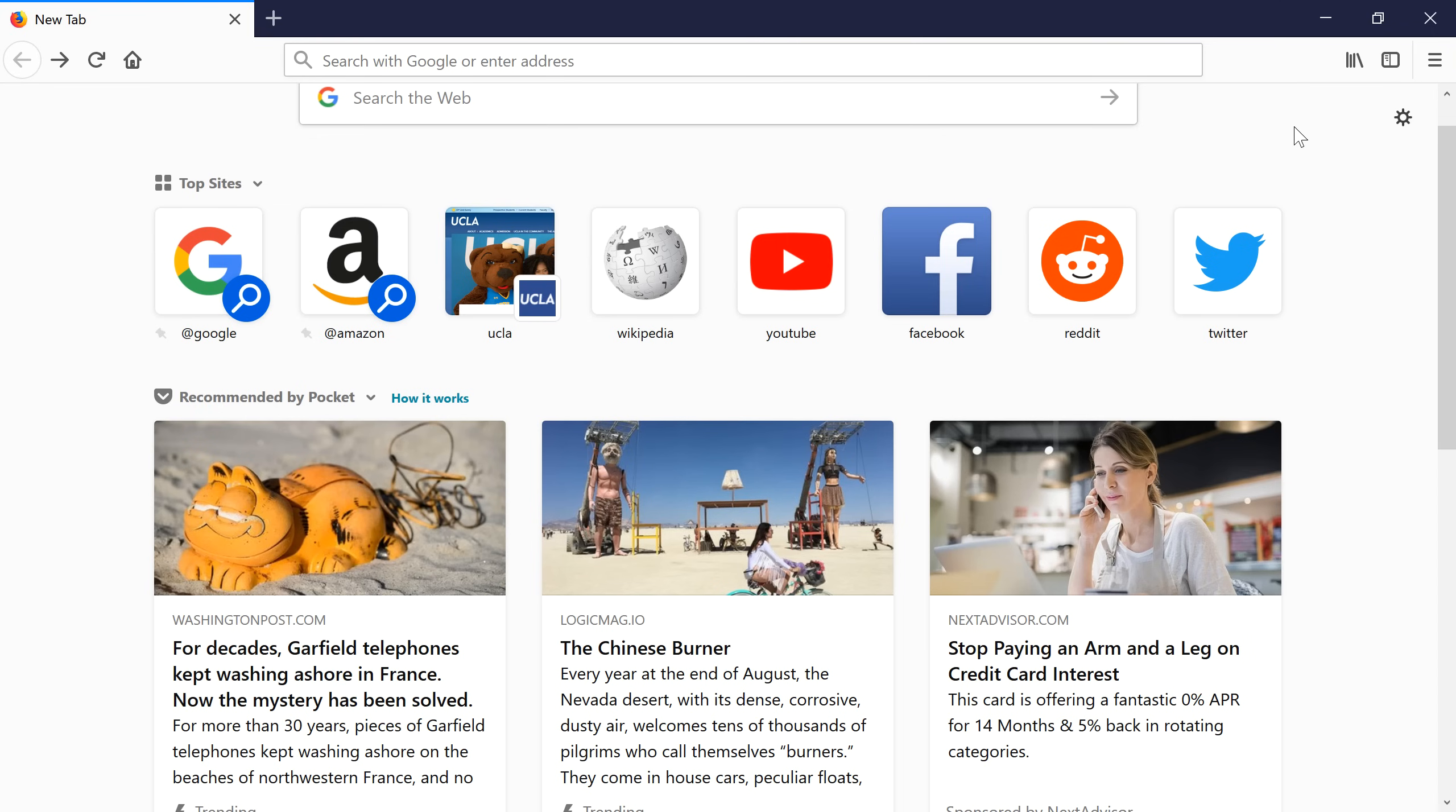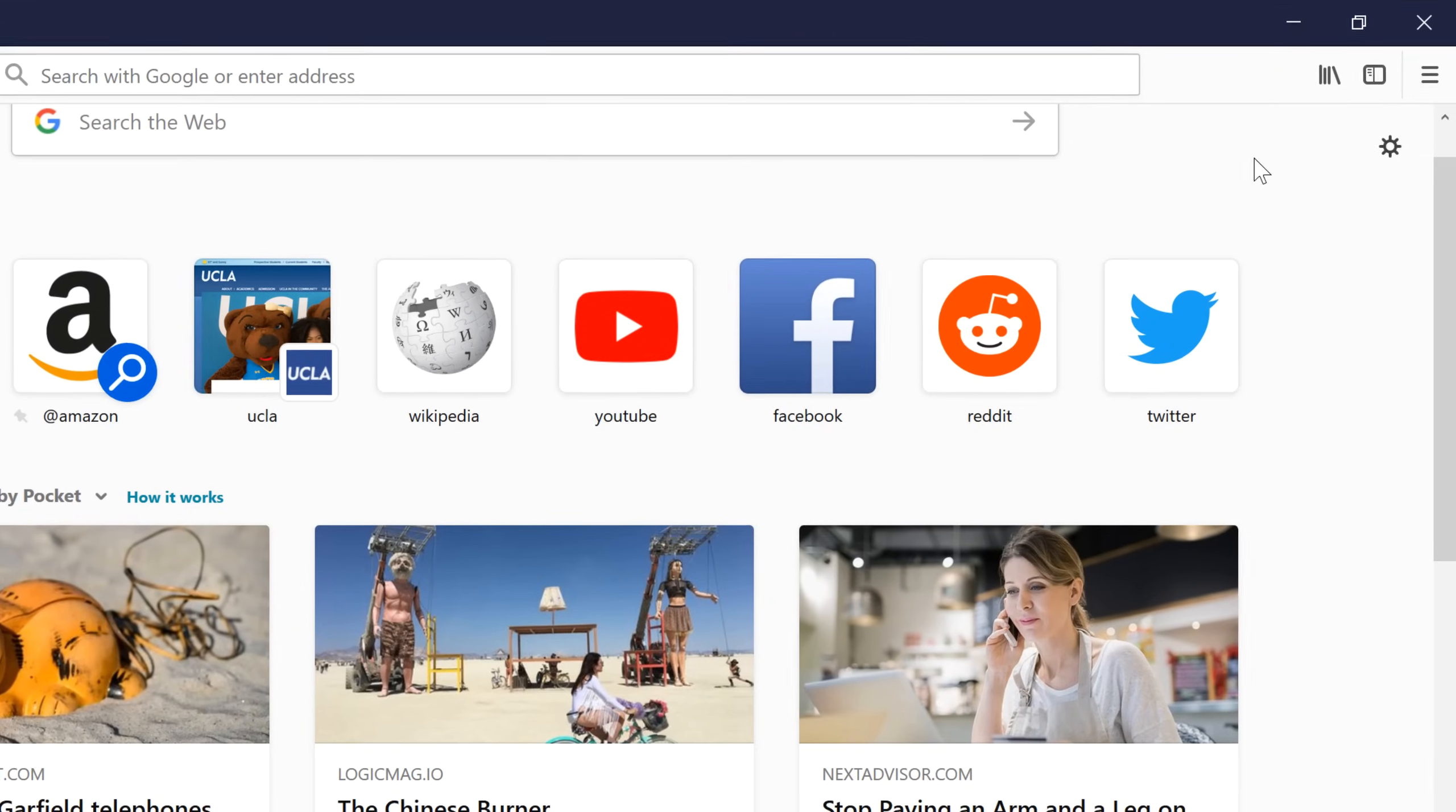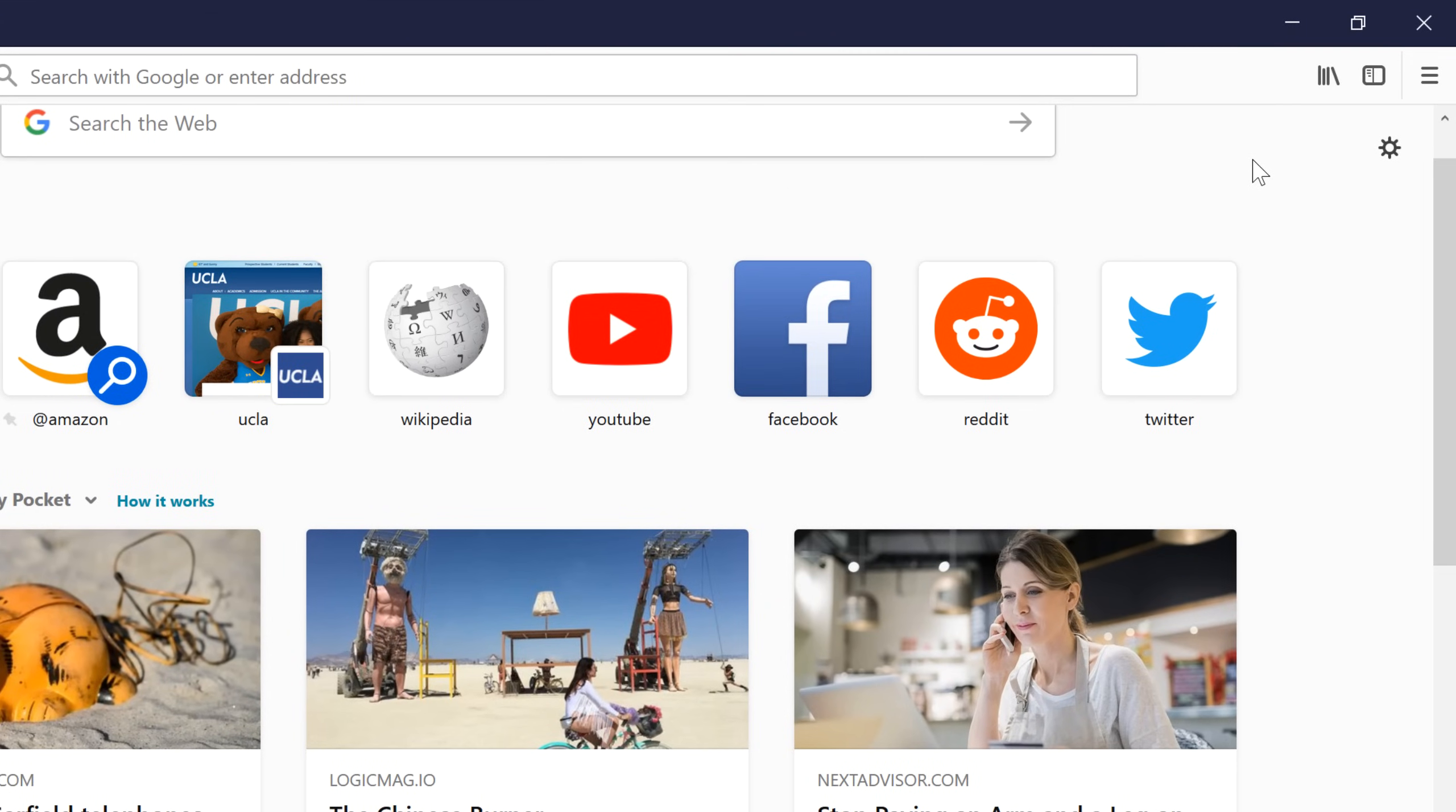Your homepage is the first page that appears whenever you start your web browser. By default, it is the Firefox homepage. However, you can change it to a website you visit often. First,